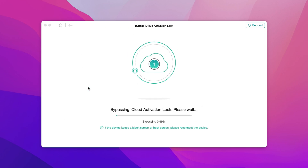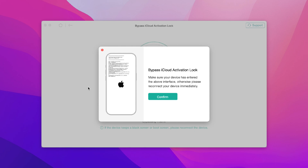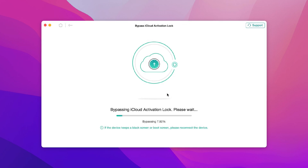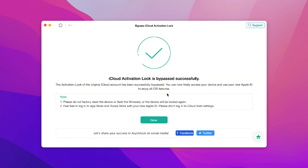There's a countdown, and once everything is ready, it will say 'Bypassing iCloud Activation Lock.' Make sure your device shows what's shown in the software, then click Confirm. You just need to wait — it shouldn't take long, about five to six minutes. For me it took about four and a half minutes. You don't have to do anything; just let the software do the job. After four and a half minutes — it's done. The iCloud activation lock is bypassed successfully.